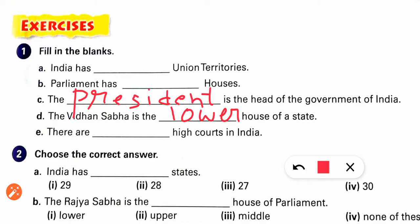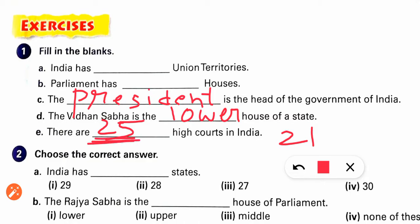There are high courts in India. If we talk about current 2020, there are 25 high courts. But if you look at your book, it says 21. So it will depend on which your teacher has taught you — 25 for current, 21 as per the book.